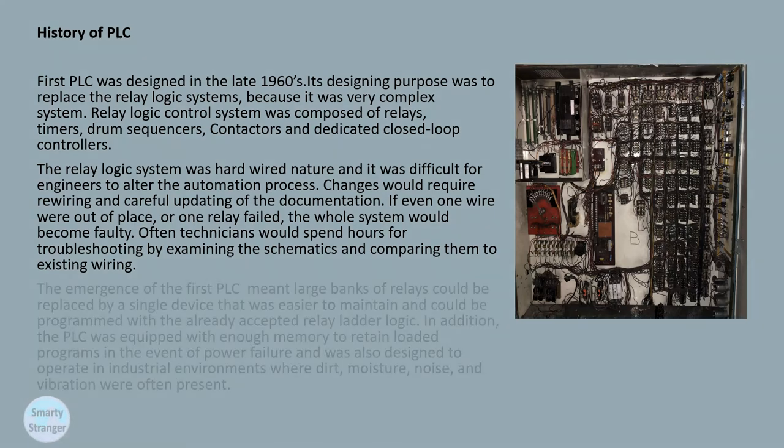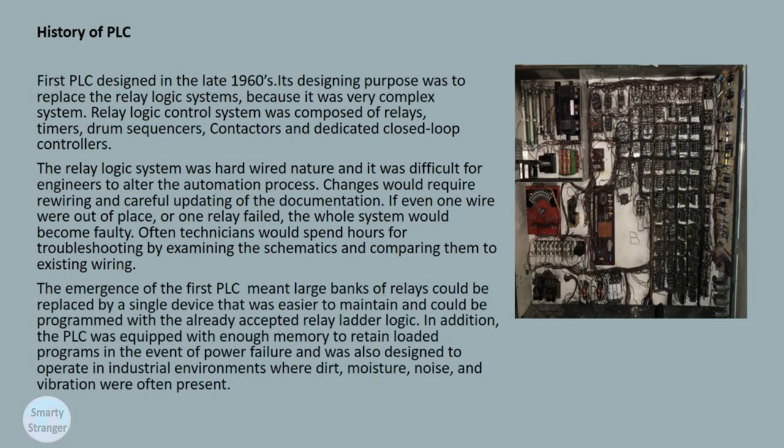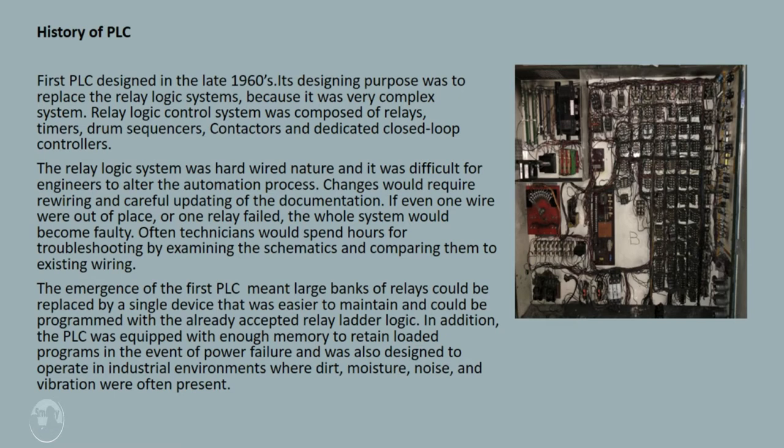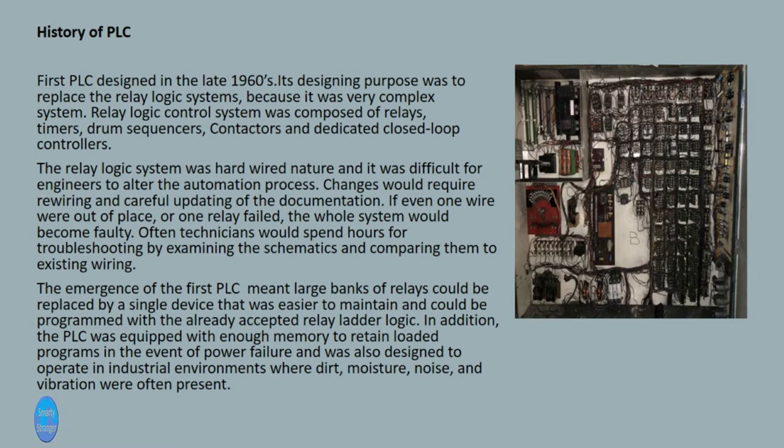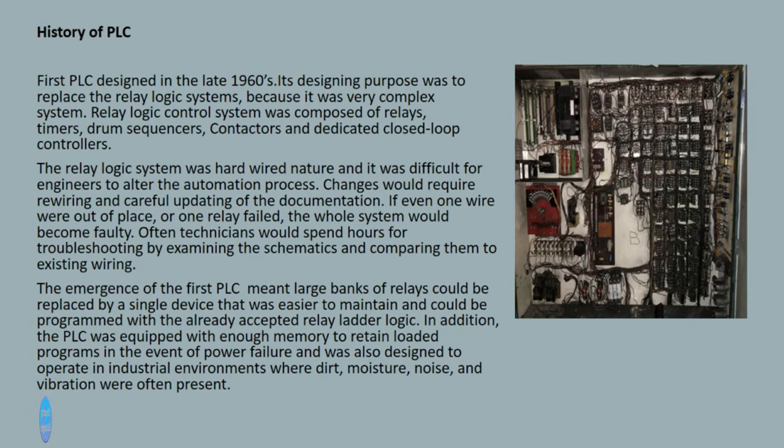The emergence of the first PLC meant large banks of relays could be replaced by a single device that was easier to maintain and could be programmed with the already accepted relay ladder logic. In addition, the PLC was equipped with enough memory to retain loaded programs in the event of power failure and was also designed to operate in industrial environments where dirt, moisture, noise, and vibration were often present.